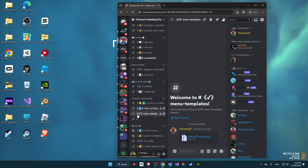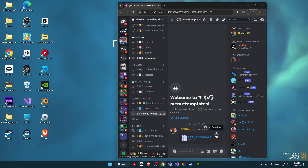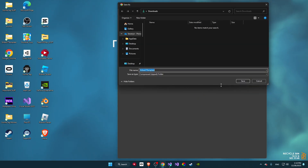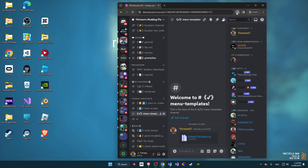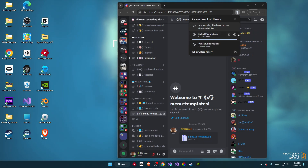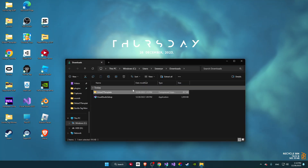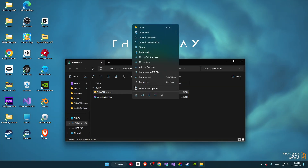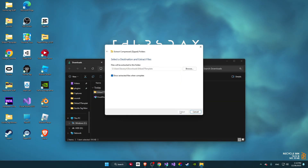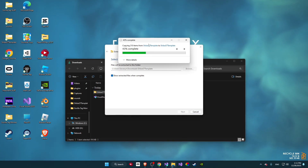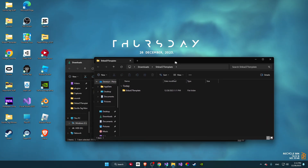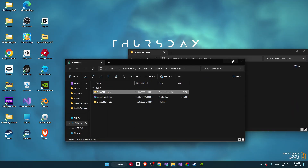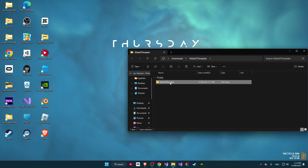Once that's done, go back and go to Menu Templates. Click the download button, click continue to download, make sure to click save, and it will pop up. Go to the folder, right-click it, and select Extract All. Make sure to extract — it will extract and copy.